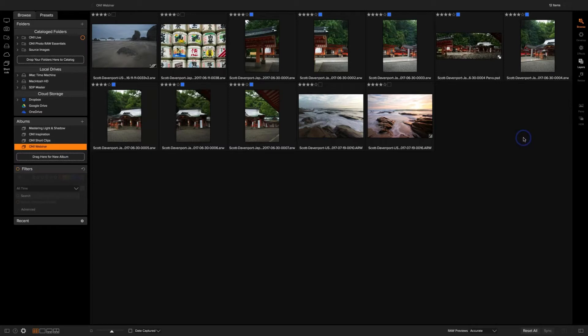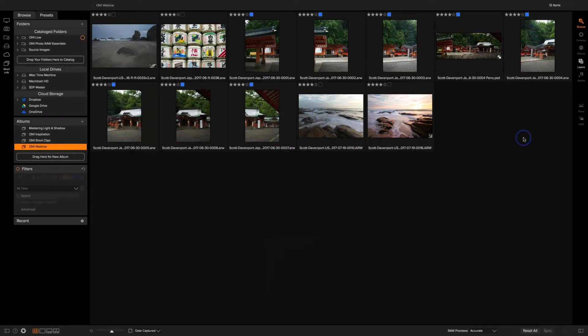Scott is going to be here, and we're very excited to have him doing our first webinar for OnOne Photo Raw 2018 using beta 2. In this webinar, Scott's going to be going through some beginner, intermediate, and advanced processing techniques with the new version, and he'll take you through some of his new favorite travel and landscape photos. During the webinar, if anyone has questions, feel free to use the questions pane in the webinar screen.